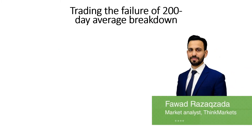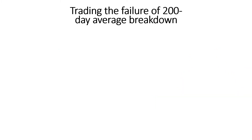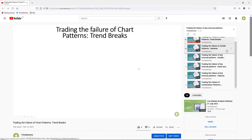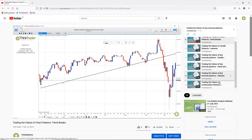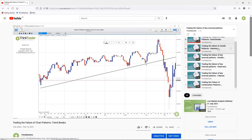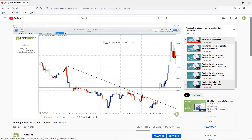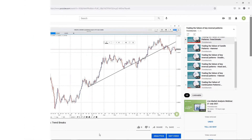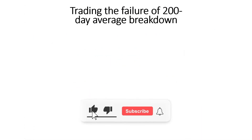Hello, I'm Fawad Razakzada, Market Analyst with ThinkMarkets, and this video is part of our series on trading the failure of key reversal patterns. In the previous videos in this series, we have already discussed the failure of typical chart patterns, as well as candle shapes and continuation patterns. Using the same logic, in this video I'll show you how to spot and trade the failure of the 200-day moving average breakdown.